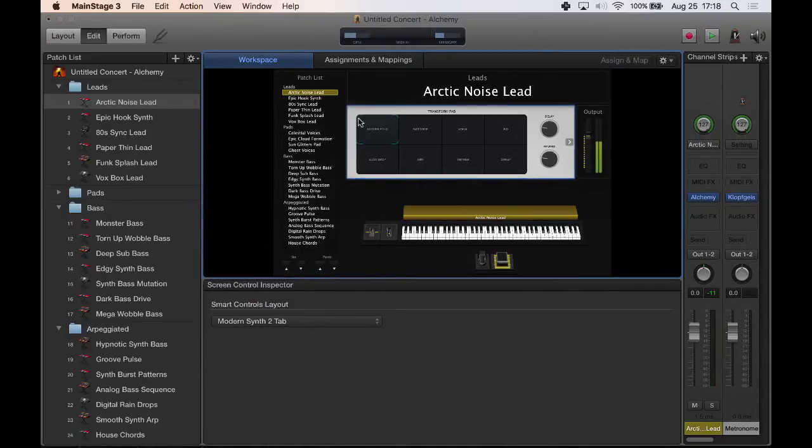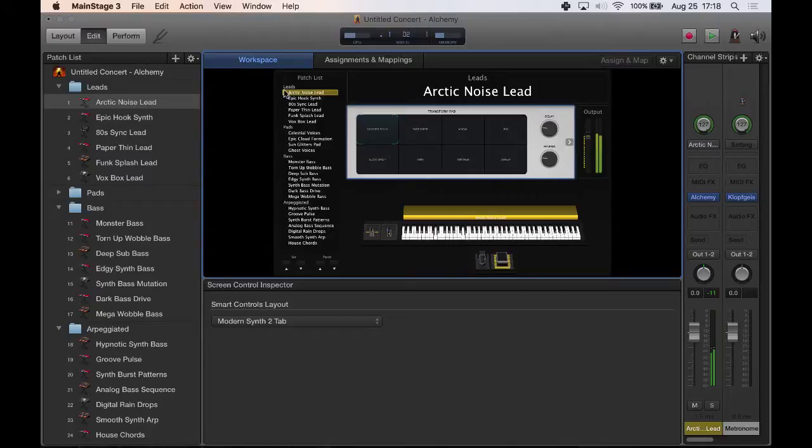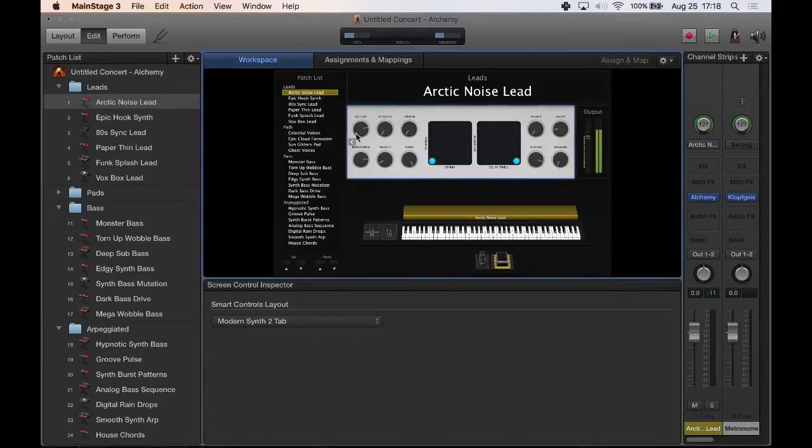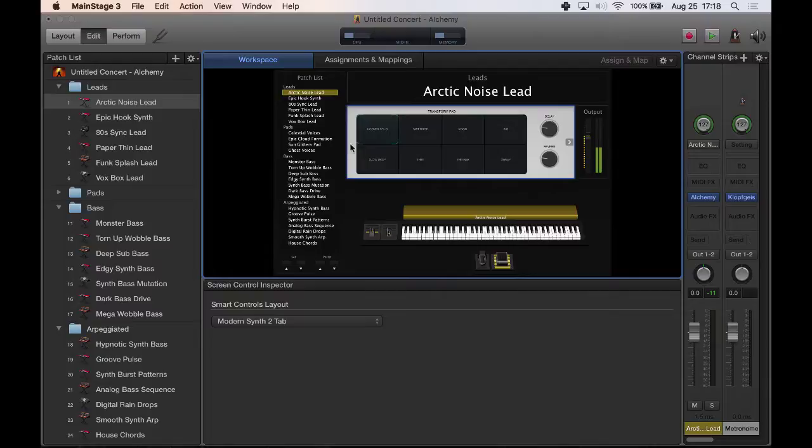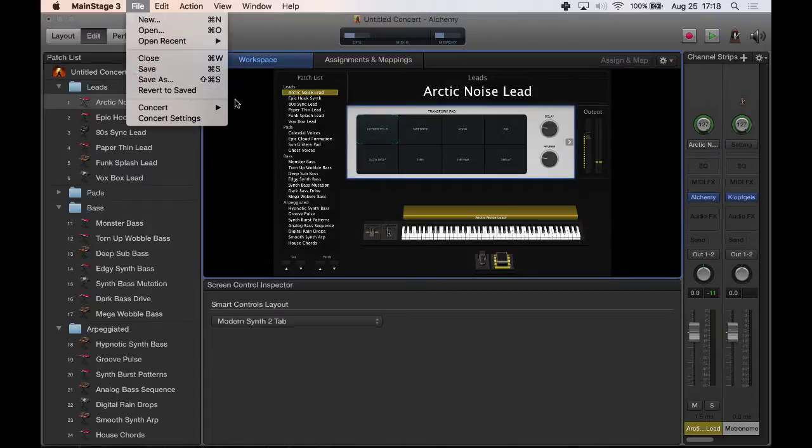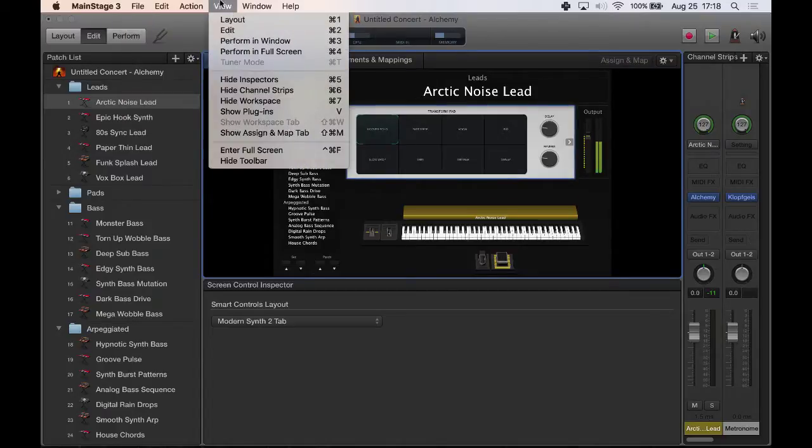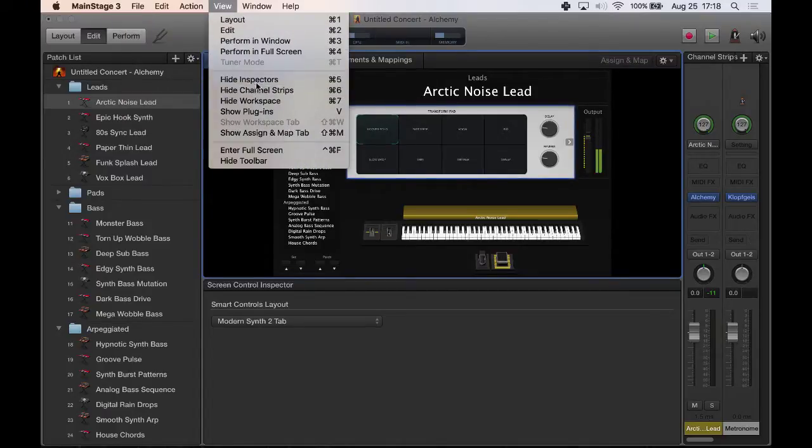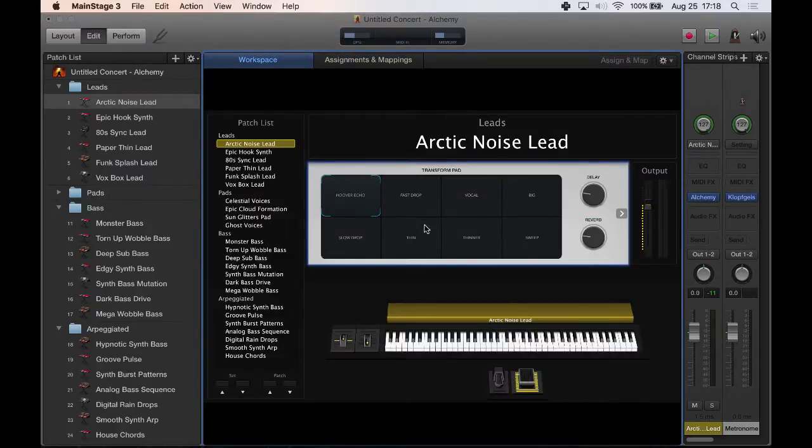But we use these smart controls, and we use this modern synth to tab and you can see it's called X. It actually has two tabs to two pages. And in this alchemy concert that comes preloaded with MainStage, you have all these different synths that come preloaded.